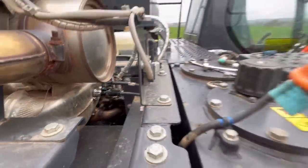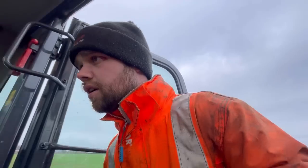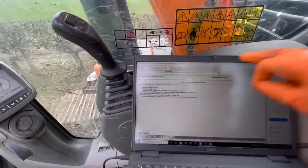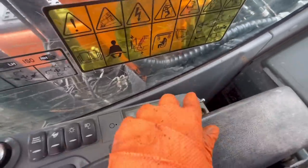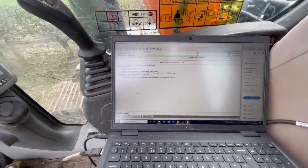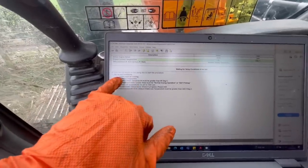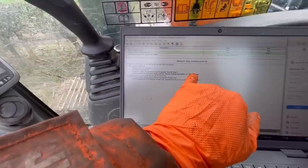That's the injector fitted. What I'll do next is warm the machine up, and then with the laptop I can do what I'd call a de-sox after-treatment regeneration test. This after-treatment regeneration system test is essentially a forced de-sox regeneration. On the 140s you don't have a regen button - it can only be done by trained professionals using a laptop.